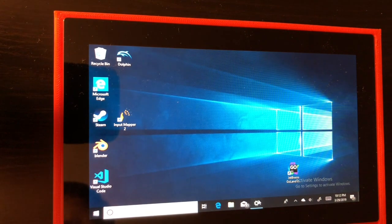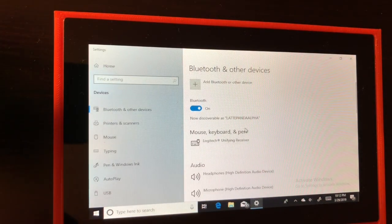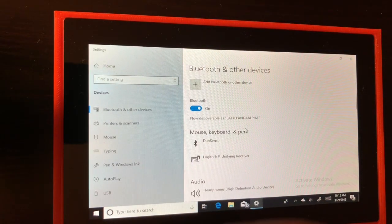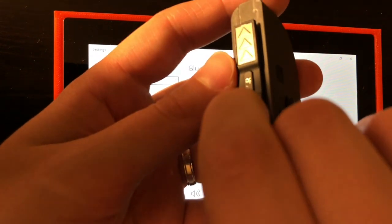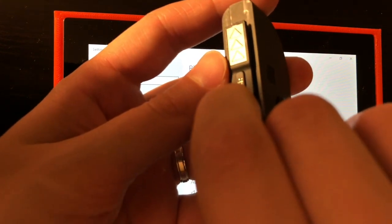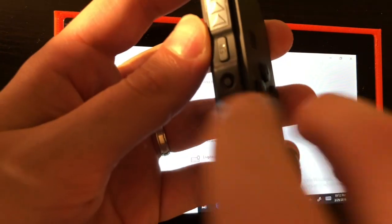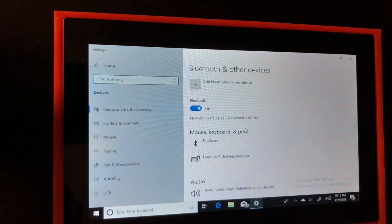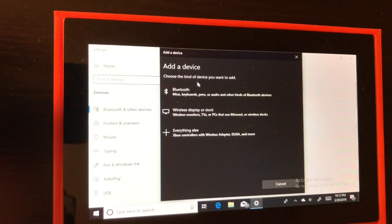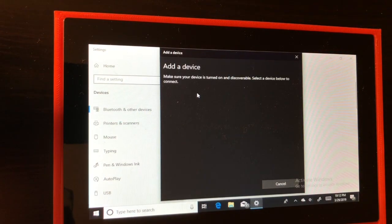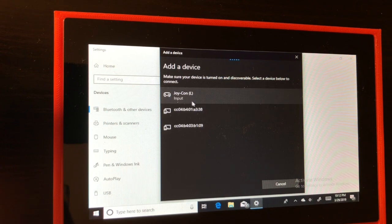Next we're going to go to the Bluetooth settings to pair the Joy-Cons. Grab your Joy-Con, press and hold the sync button. Once you see the green lights flashing, add Bluetooth device and select the Joy-Con from the menu.